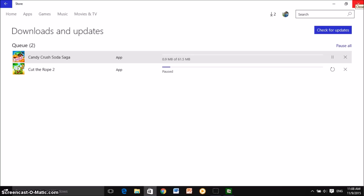So yeah guys, that's pretty much everything about downloading games on Windows 10. It's pretty simple — it works the same with every app, and I find that they made it simple and effective to use. It's not that complicated. I hope you guys enjoyed the video — if you did, don't forget to leave a like, comment, and subscribe for more videos. I'll see you guys soon. This has been TNT and I'm out. Peace.